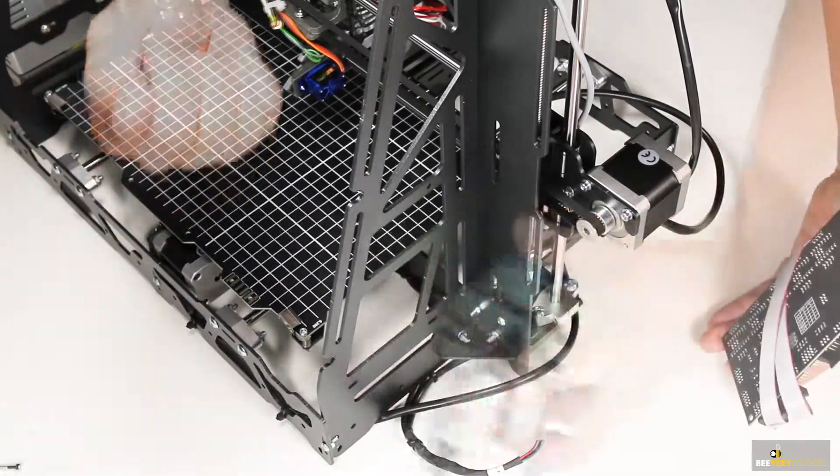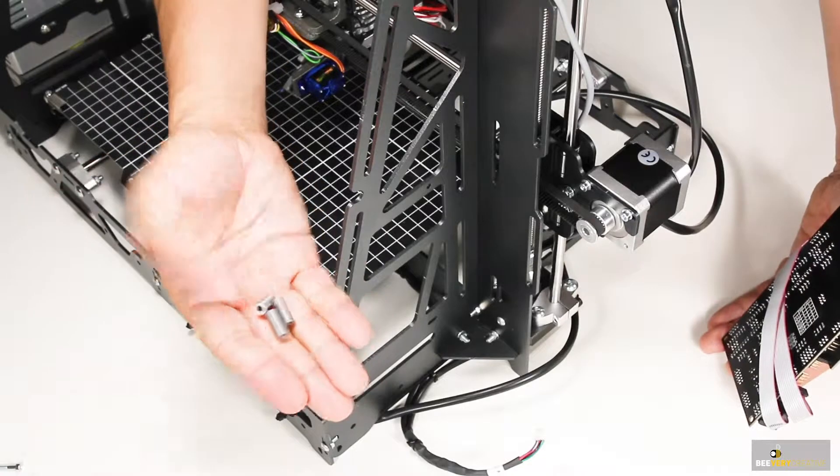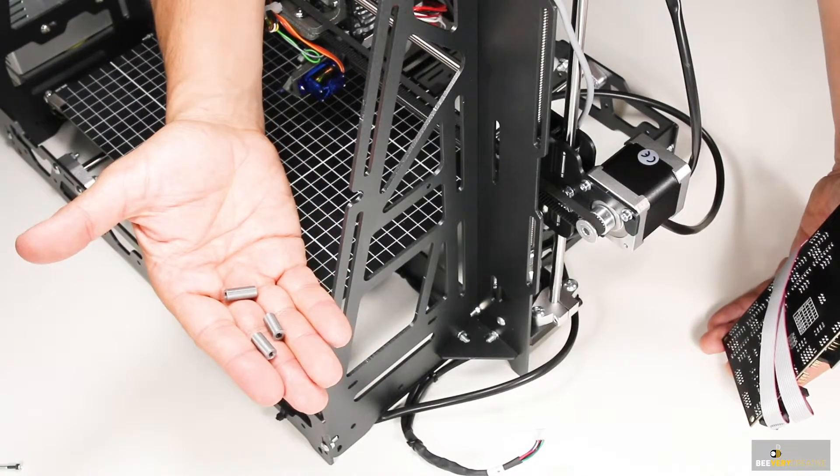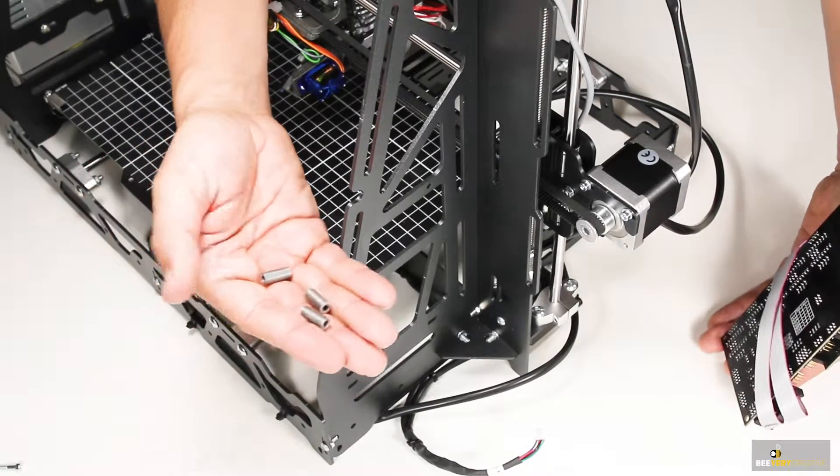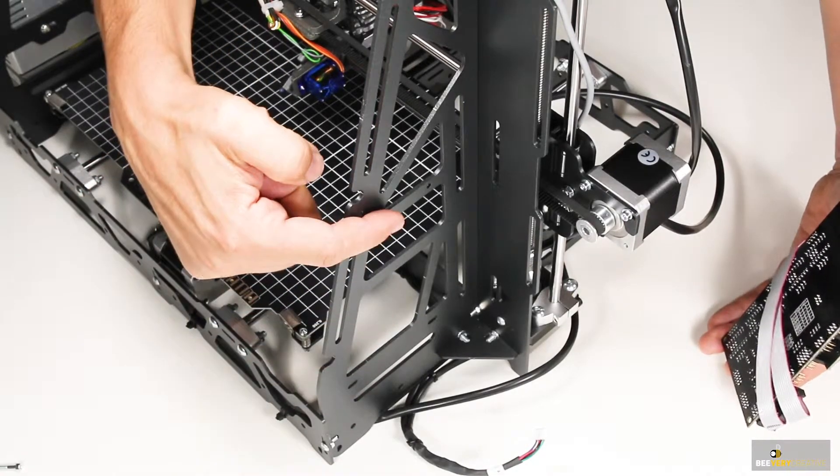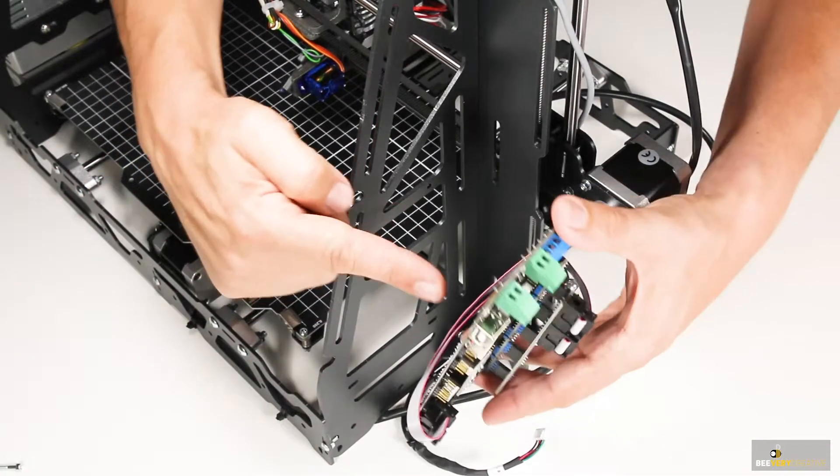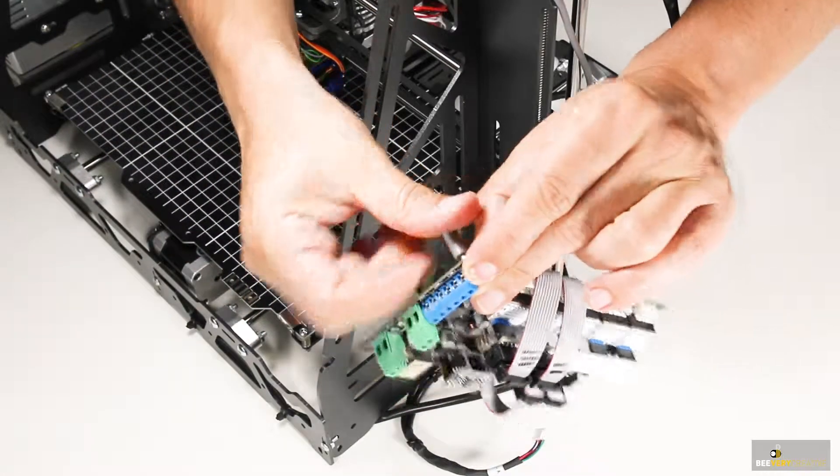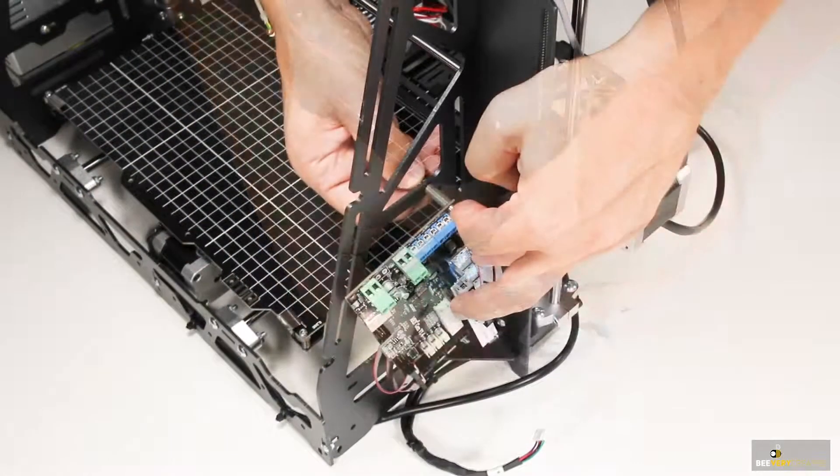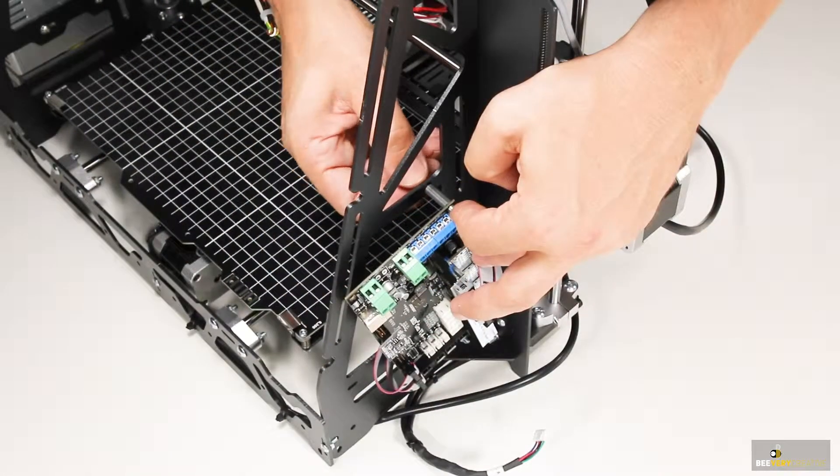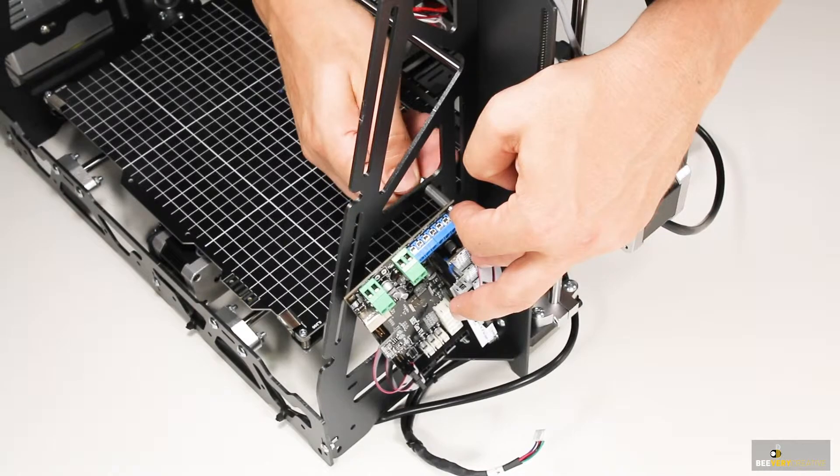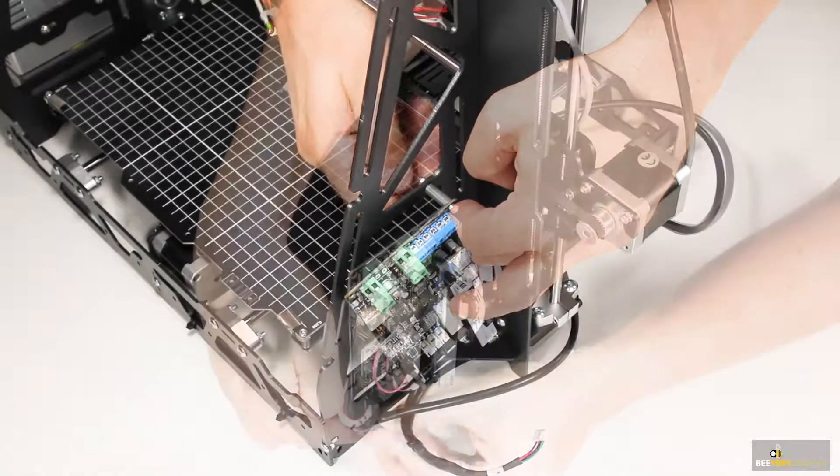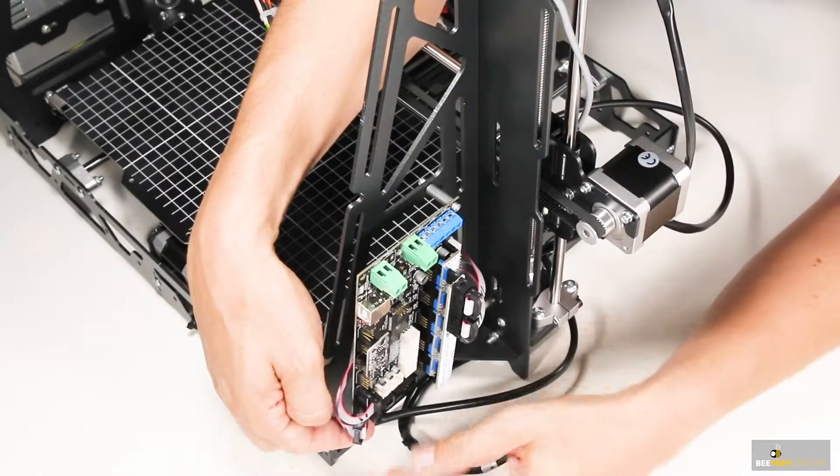You can now mount the motherboard onto the frame. Note that there are three 3D printed spacers that go between the motherboard and the frame, and the bolts thread through them. Screw them in tightly with nuts and washers.